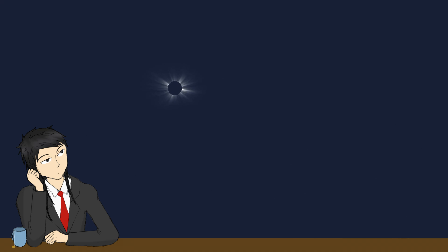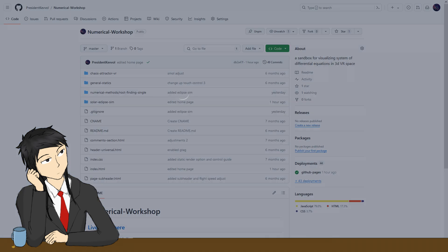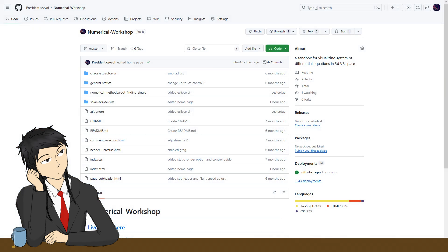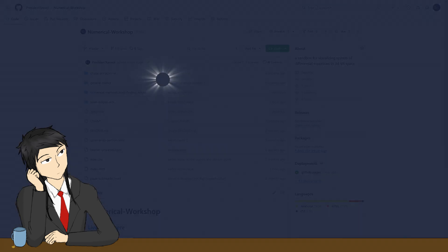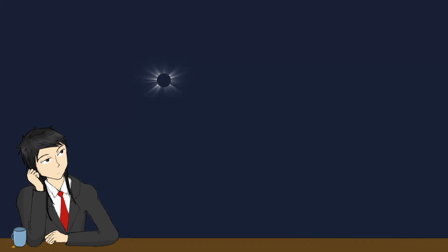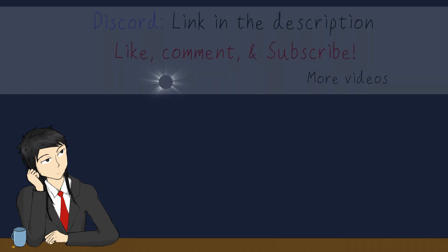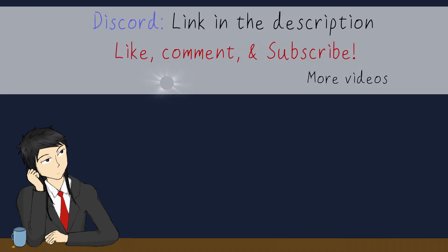Anyways, go play with it yourself. See the eclipse in full without clouds if you missed it, like me. As always, the code is open source under numerical workshop. Well, that's it for today. If you like the video, leave a like. If you don't, leave a comment telling me how I can improve. And subscribe if you want to see more. See you later. Bye-bye.